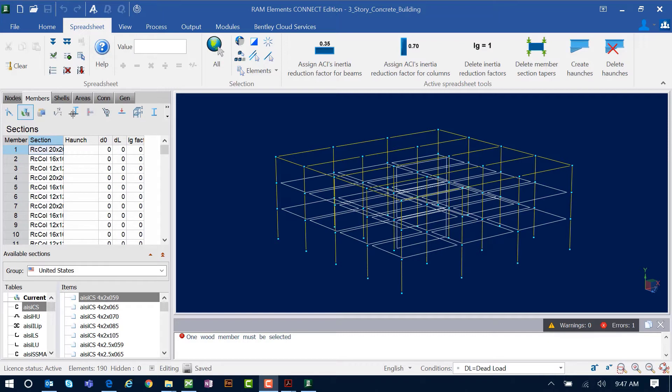Welcome to the Bentley Systems training course where you will learn how to design a reinforced concrete column using the concrete column detailing module that's available in RAM elements.